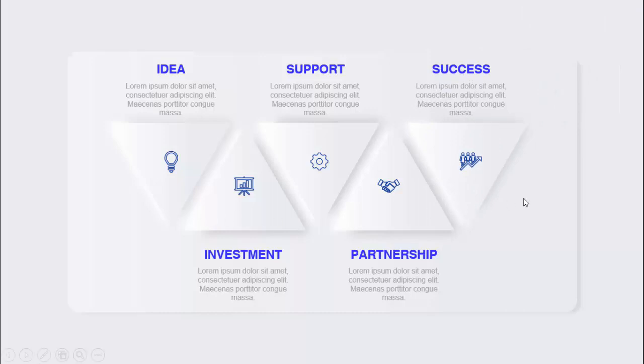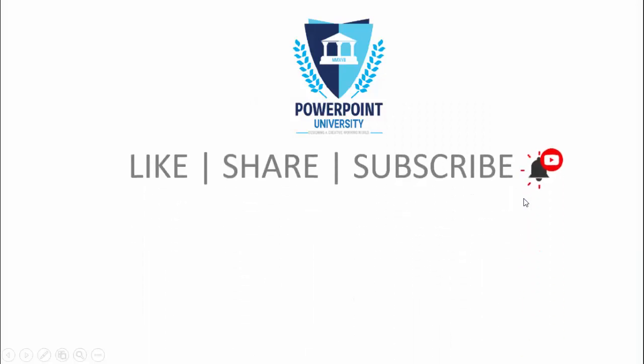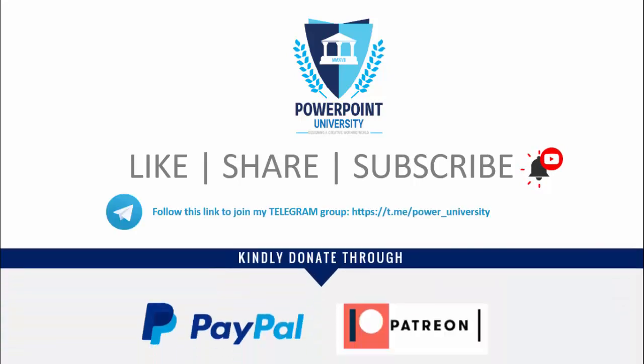If you have not subscribed to my channel, please subscribe now and make sure to enable the notification icon. You can join my Telegram group with the help of this link. If you'd like to contribute to my channel, you can do it through PayPal or Patreon - the link is provided in the video description section.